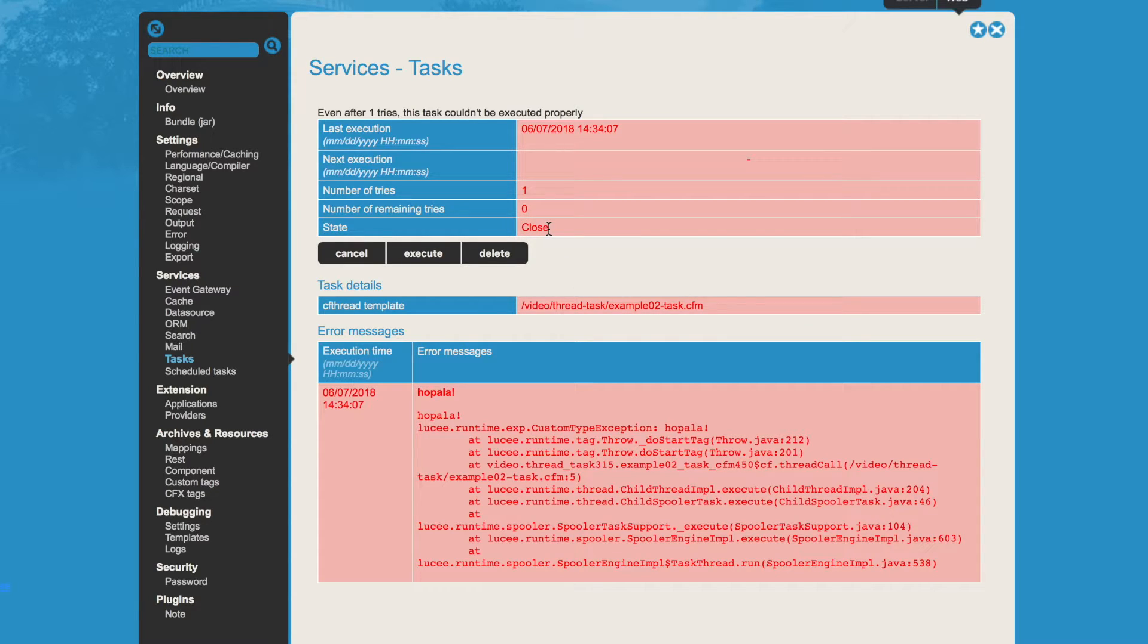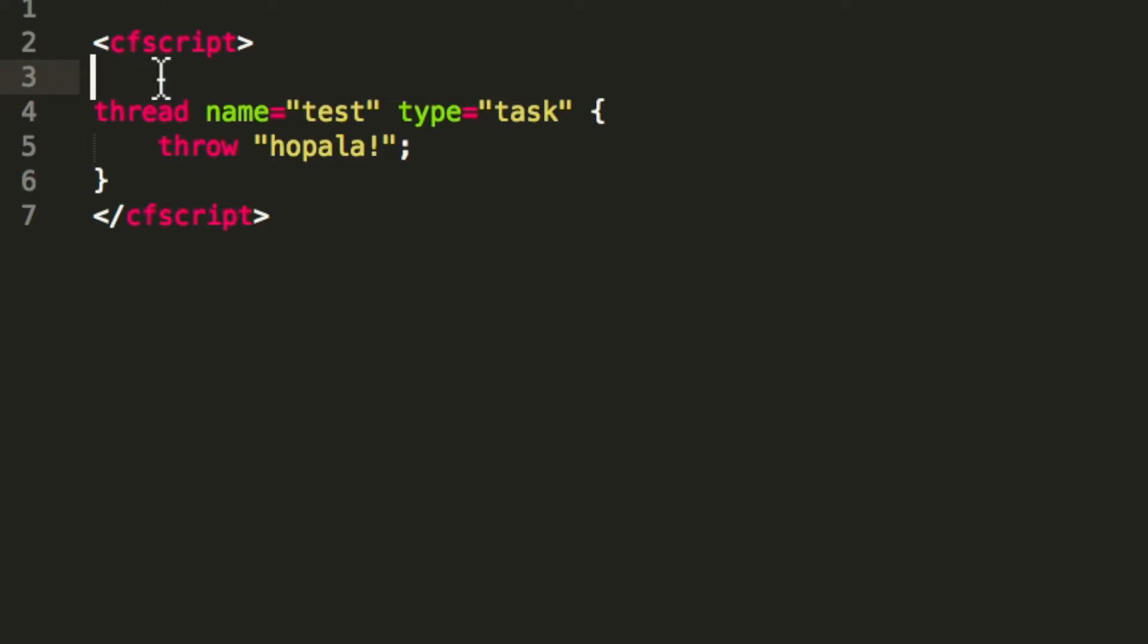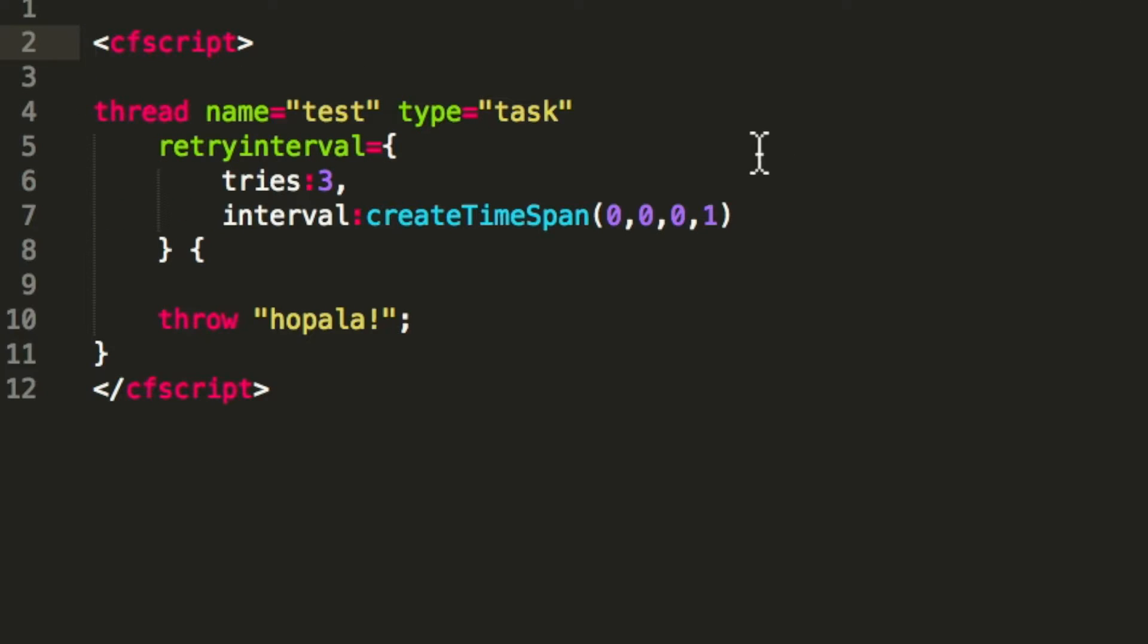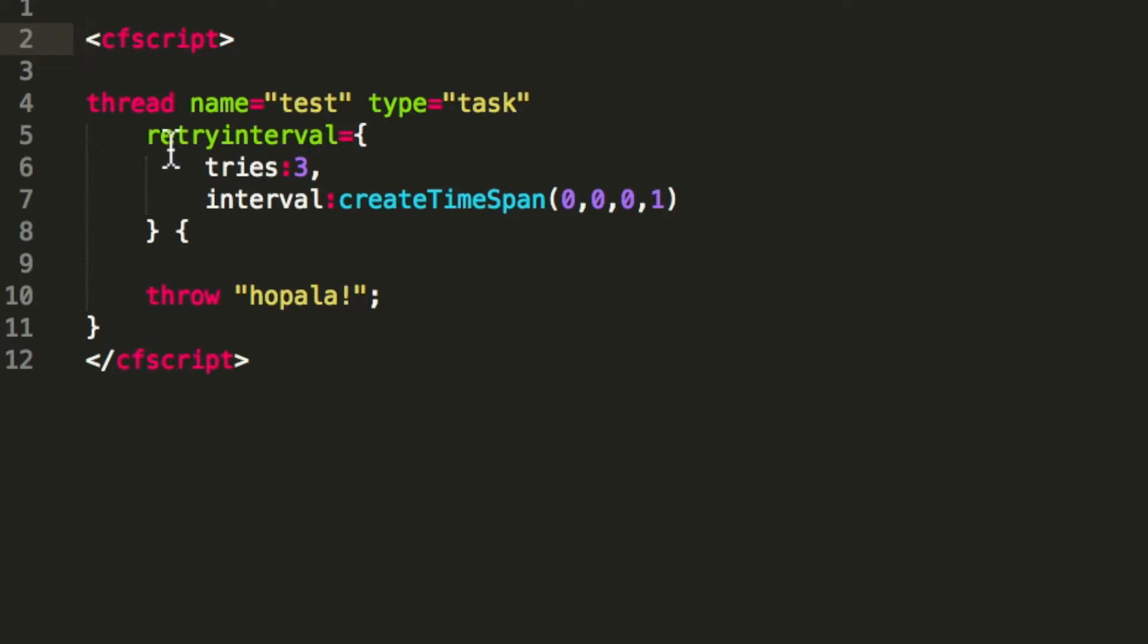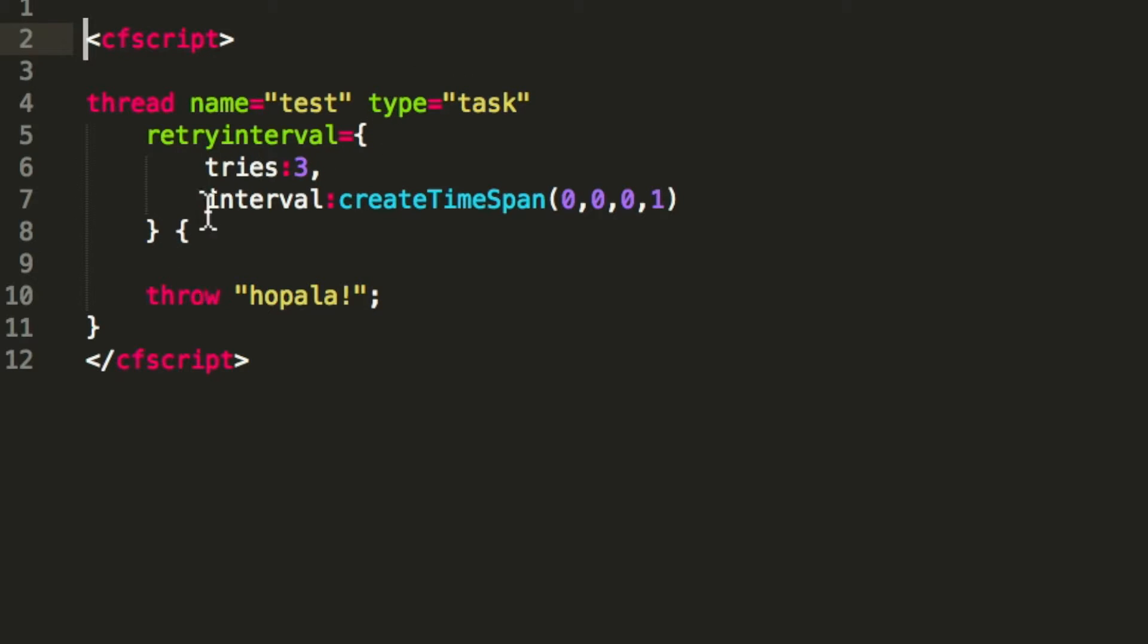So Lucee will not try to run it again. That's a simple execution, but what you can also do is define a retry interval. So maybe I do some execution that needs an external service, and maybe that service is not always reacting or available, so I will retry in case it fails. In that case, I have the same example but I define the retry interval, and that says retries three times every one second.